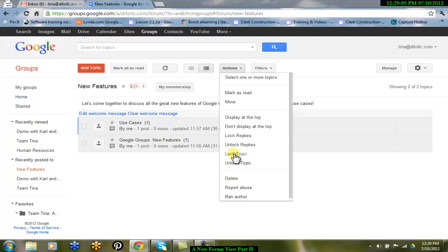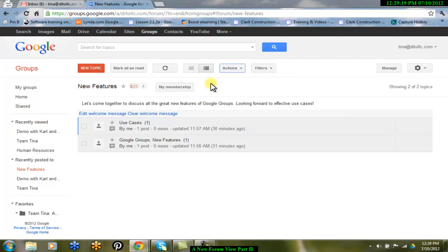Locking replies will not allow any replies to a specific topic. Locking topics will not allow any actions in the Actions menu to be taken. Using these two features in the new forum view is sure to provide a user-friendly experience.